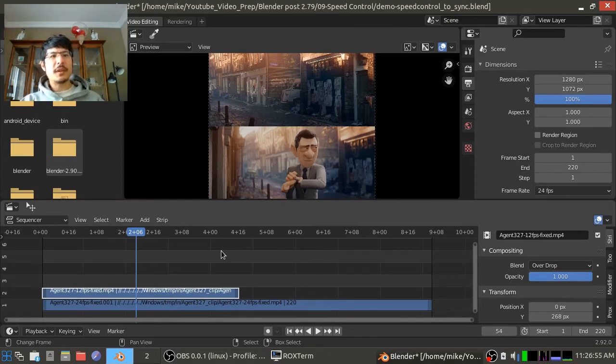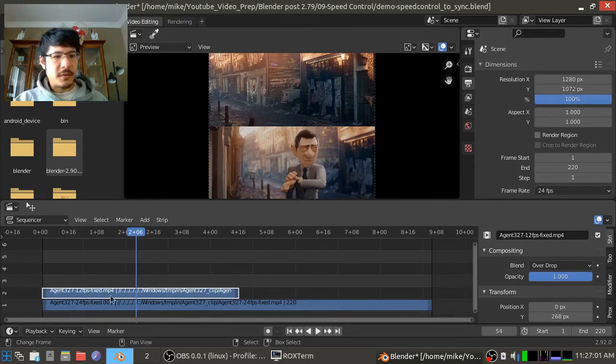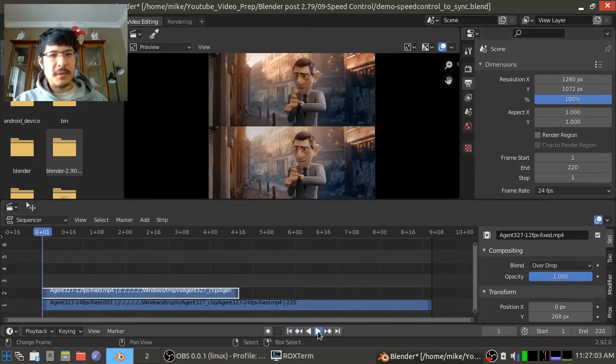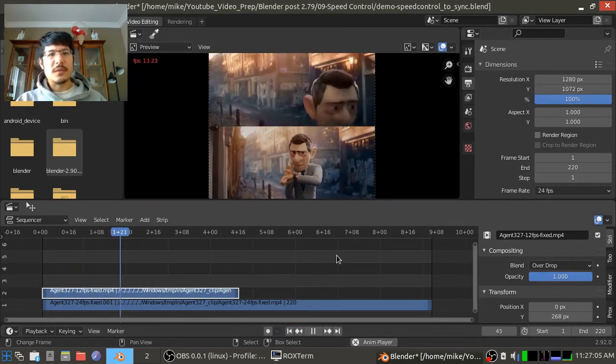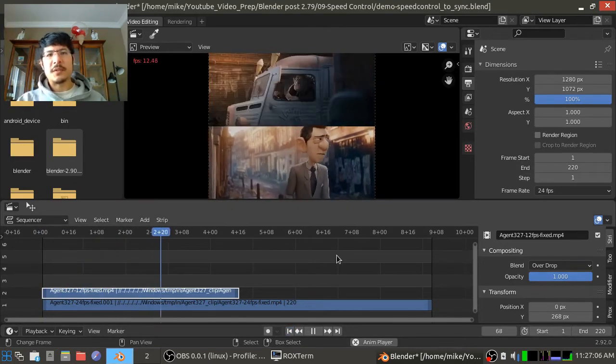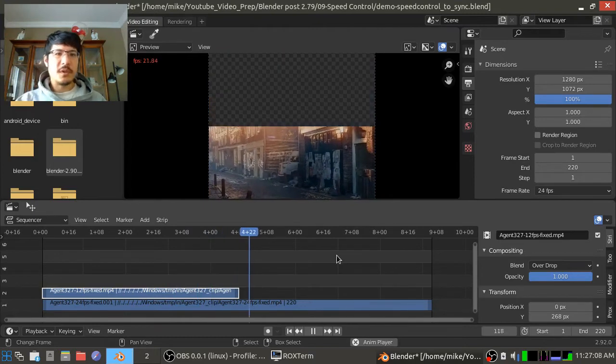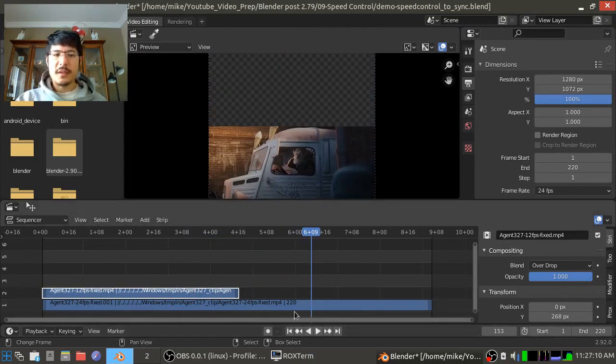So now we have the two video strips, one on top of the other. So if I go back here and hit the play button, we'll see that yes, definitely one is going way faster, and here is where we can apply the fix.